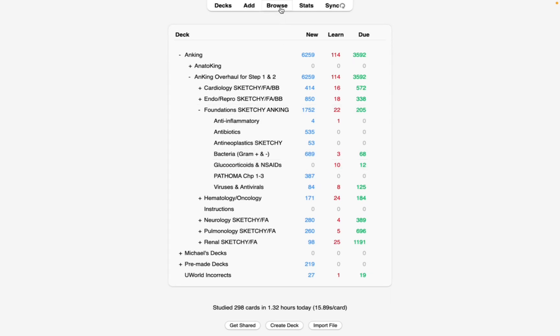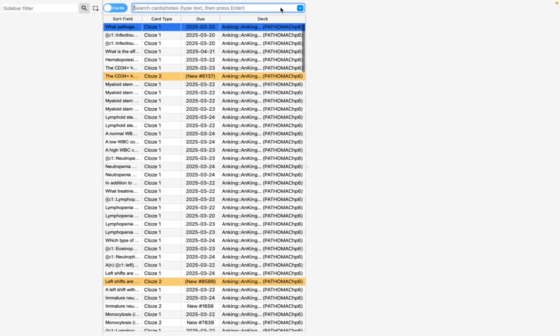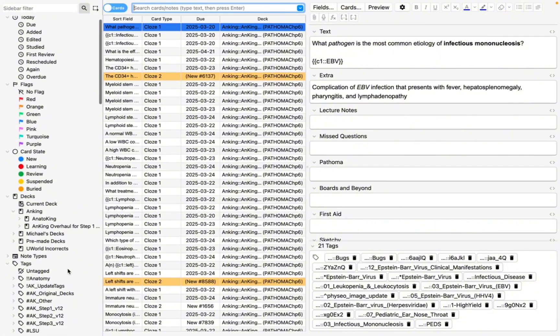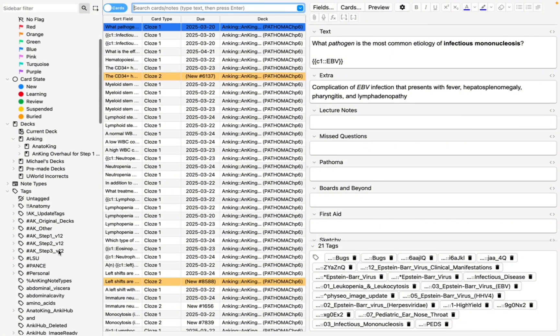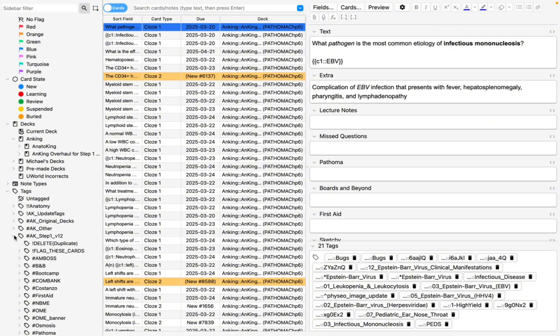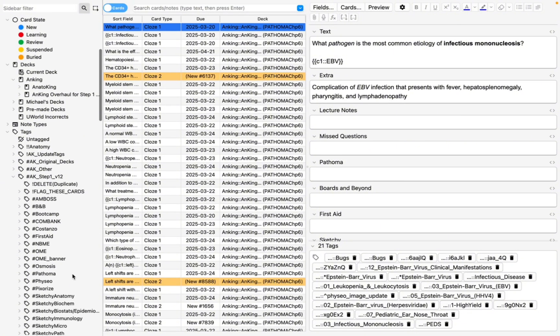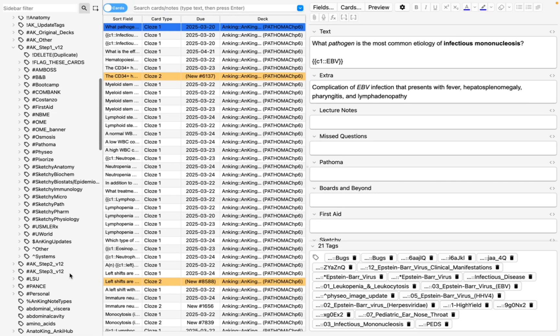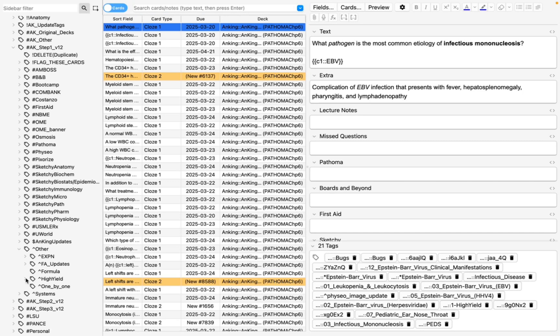So you go to Browse. Most of us know how to do this, right? And you go to Anking Step 1. You see that? And then when you go down to Other, you're going to see this high-yield tab, right?